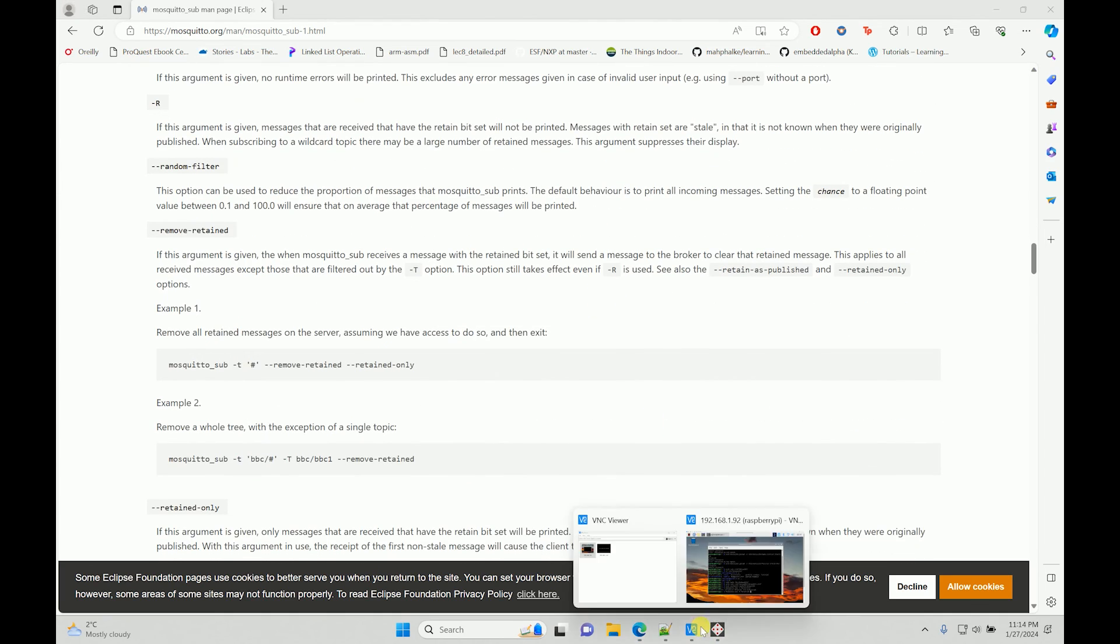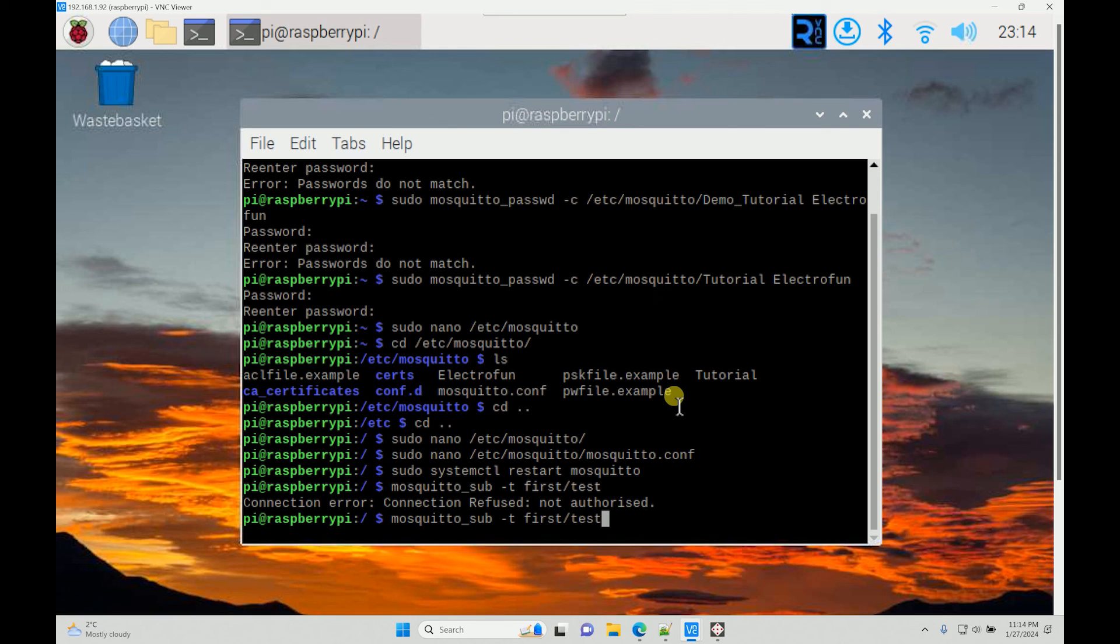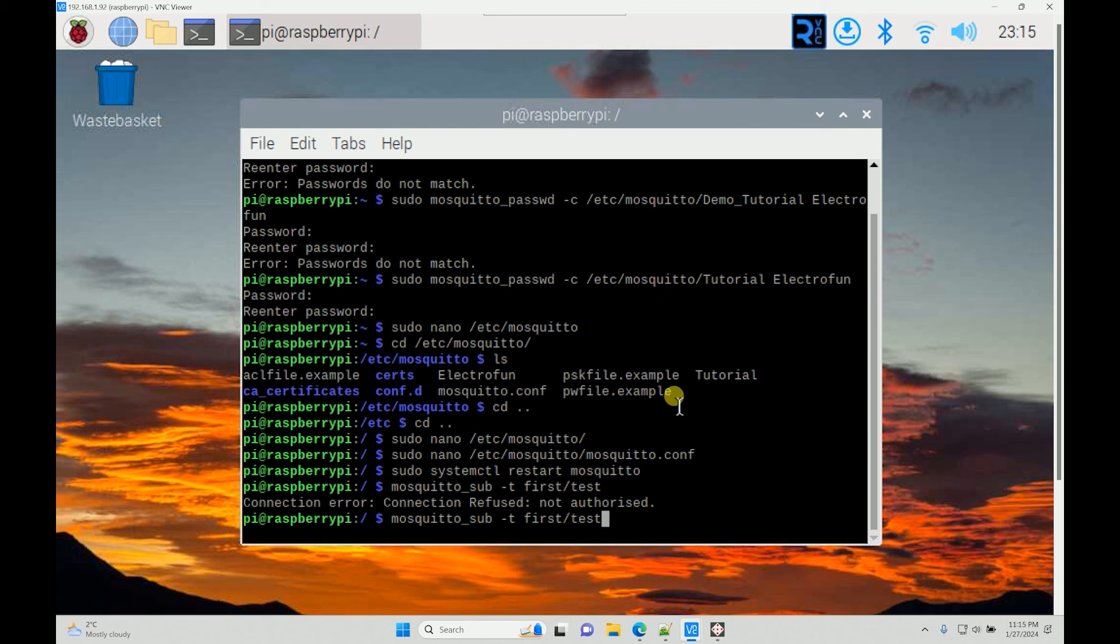For now I think we are good, and I hope you are able to follow all the steps with no authentication process as well as authentication process. I hope this helps you out on installing MQTT broker on your Raspberry Pi and make some cool projects. If you have any questions you can ask me in the comment section below. Subscribe to my channel and enjoy, thank you.